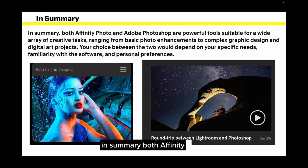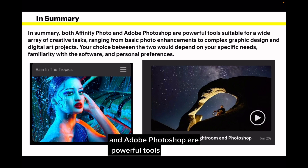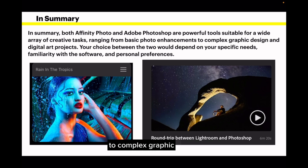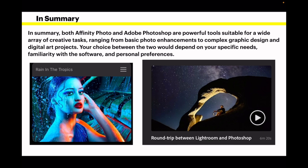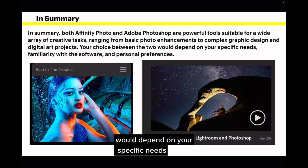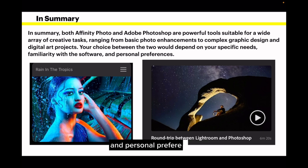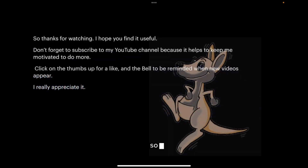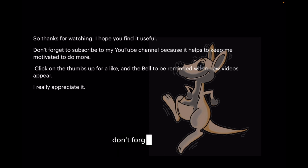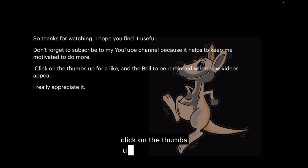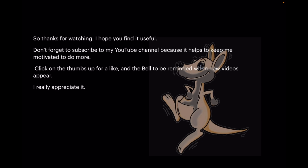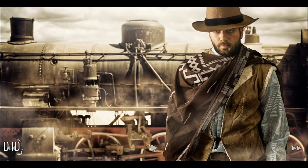In summary, both Affinity Photo and Adobe Photoshop are powerful tools suitable for a wide array of creative tasks, ranging from basic photo enhancements to complex graphic design and digital art projects. Your choice between the two depends on your specific needs, familiarity with the software, personal preferences, and budget. Thanks for watching — I hope you find it useful. Don't forget to subscribe to my YouTube channel, click the thumbs up for a like, and the bell to be reminded when new videos appear. Go ahead, make my day — subscribe.